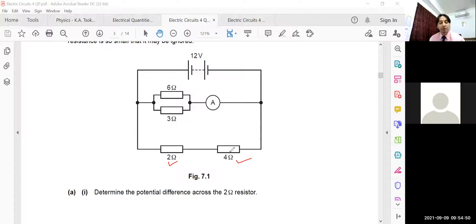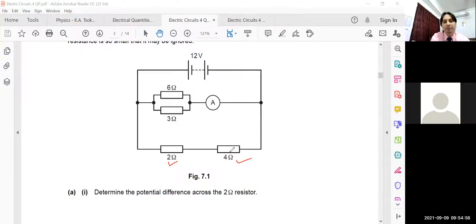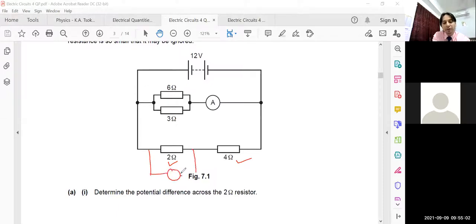The first part asks you to determine the potential difference across the 2 ohm resistor — essentially, what the voltmeter reads. You need to calculate that voltage value.